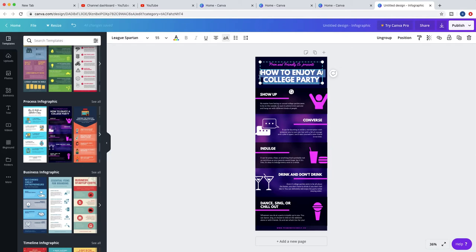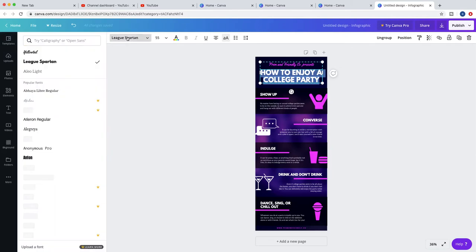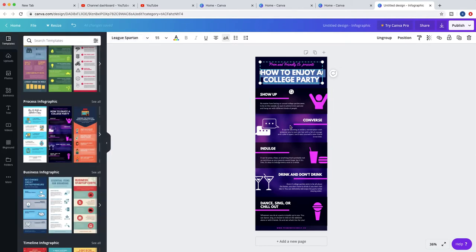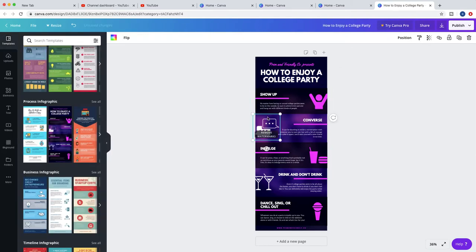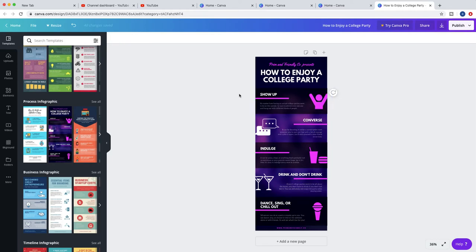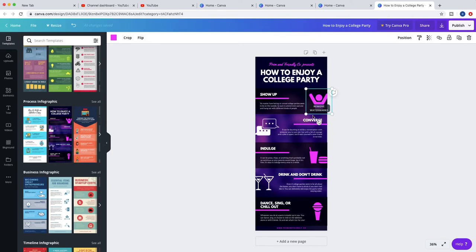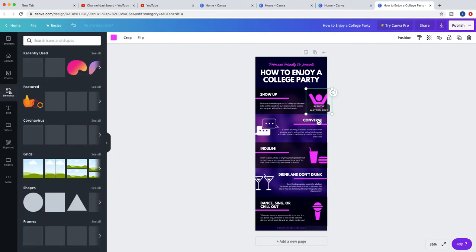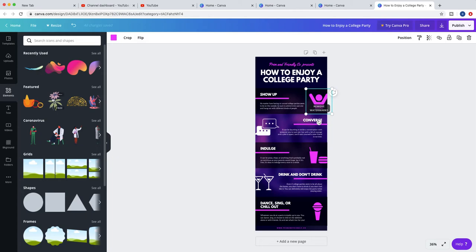You just need to change what you want to write. You can change the elements. You can see that you get an element that's a paid element, so it says remove watermark. But I will show you now how you can find a lot of free elements.